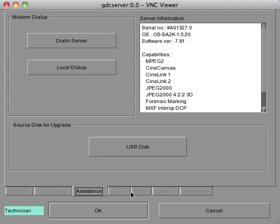Insert a USB thumb drive into any port of the server, and then click the USB disk button.